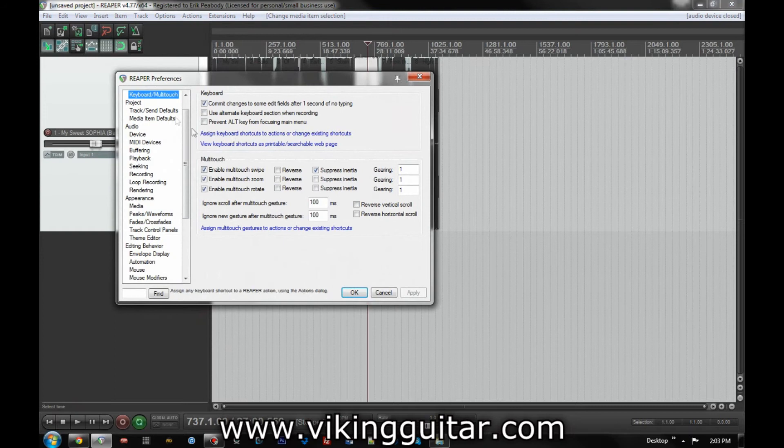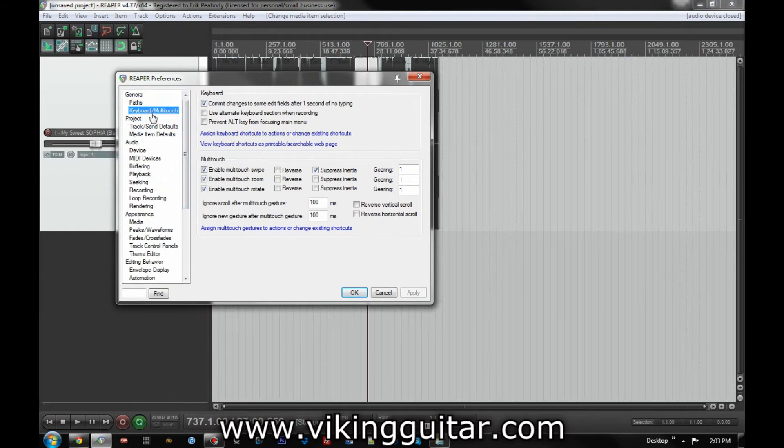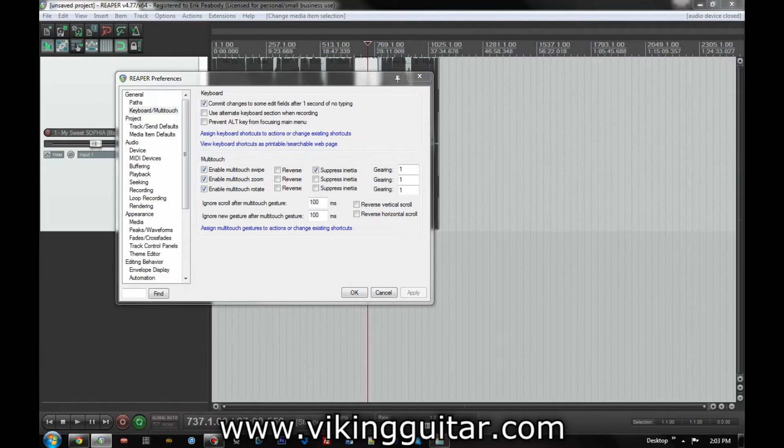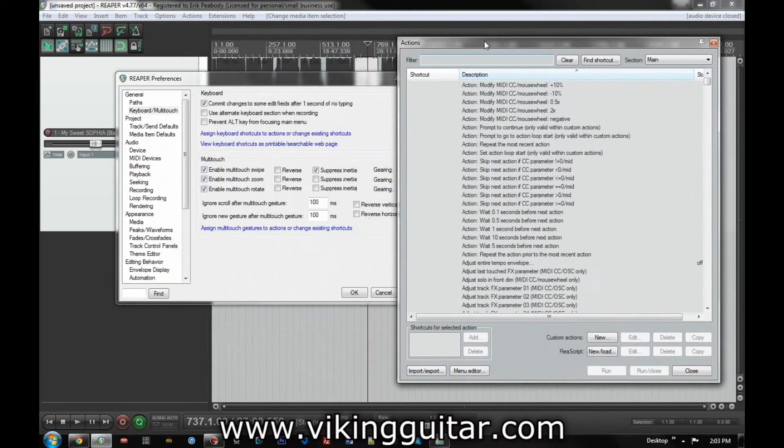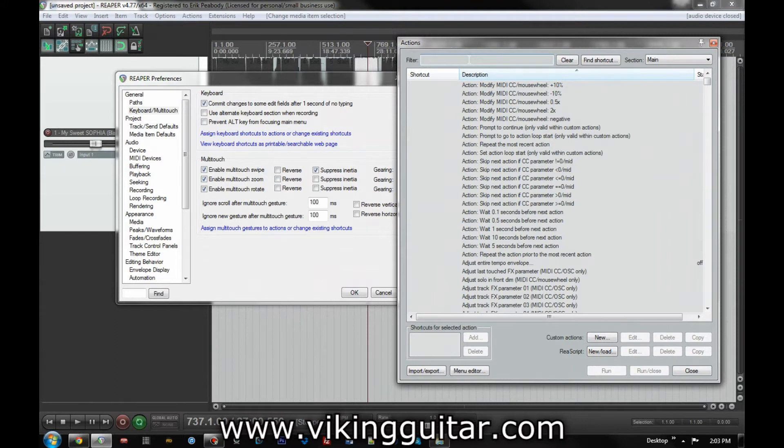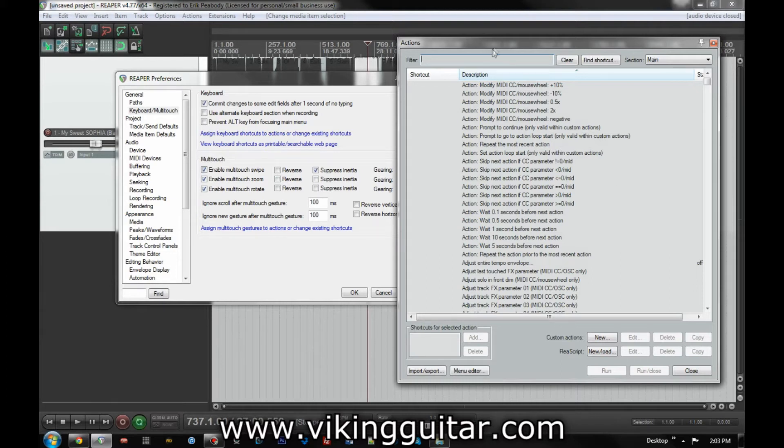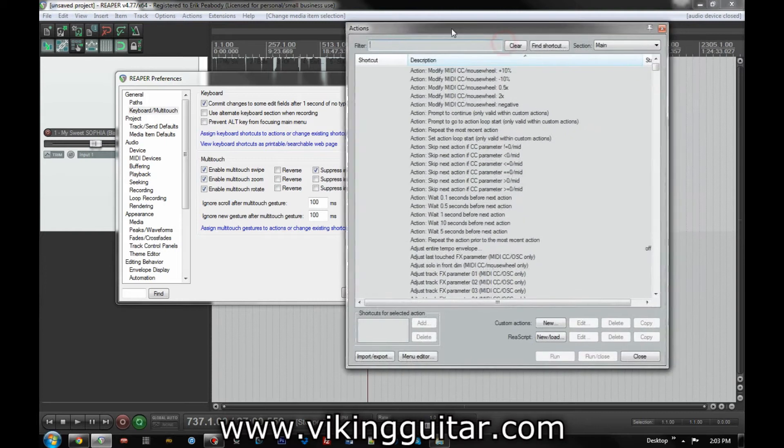on the left, under general, keyboard multi-touch, assign keyboard shortcuts. This is an incredible tool in Reaper if you don't know about it. This lets you assign keyboard shortcuts to pretty much every action in Reaper, and also, even if you don't want a keyboard shortcut, it helps you find a lot of the things that are there, even if you just have kind of a rough idea.